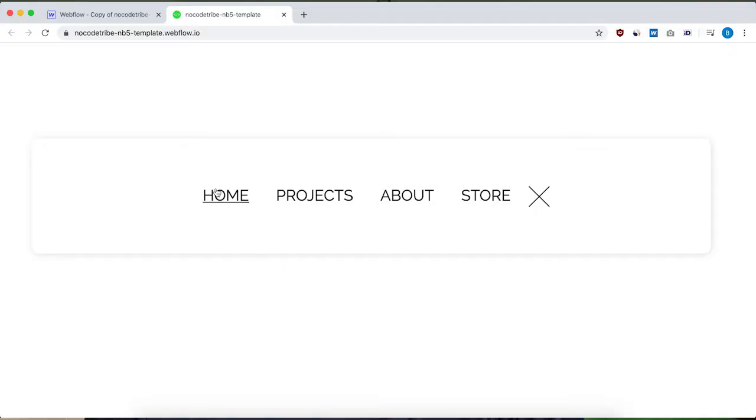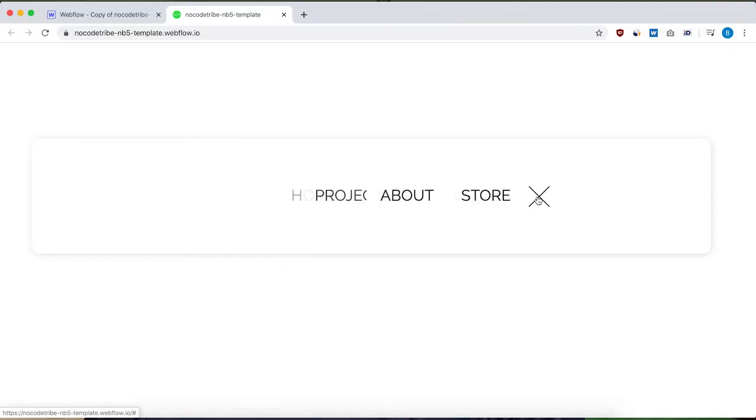Hey guys, what's up? Ben here from NoCodeTribe.com. In this video, I'm going to show you how to build this custom navbar in Webflow. We're going to use the navbar component, div blocks, nav links, and Webflow interactions. Let's get started.